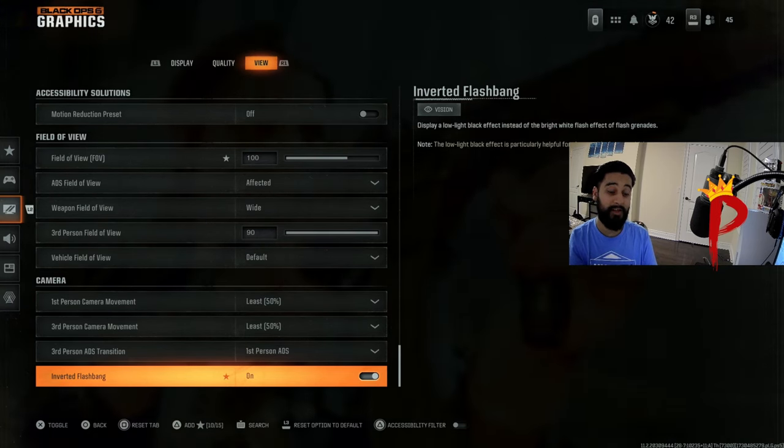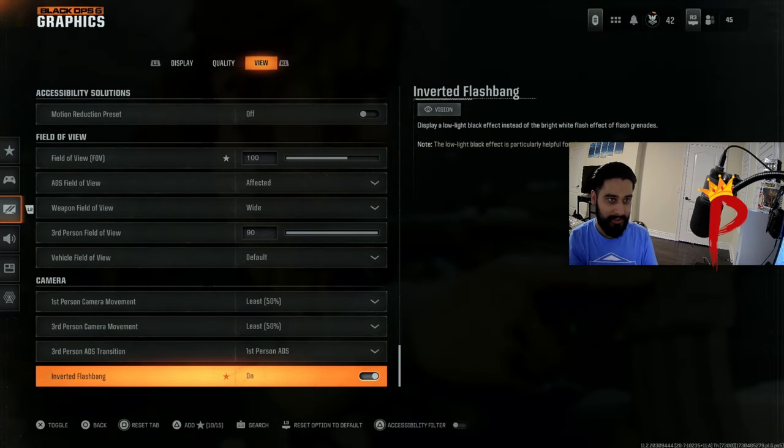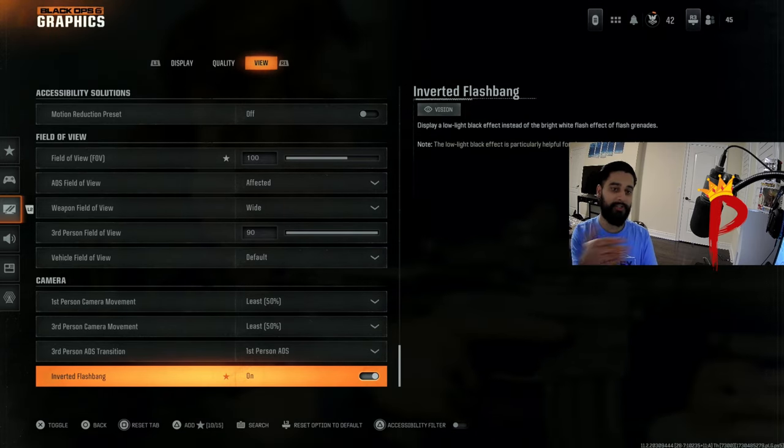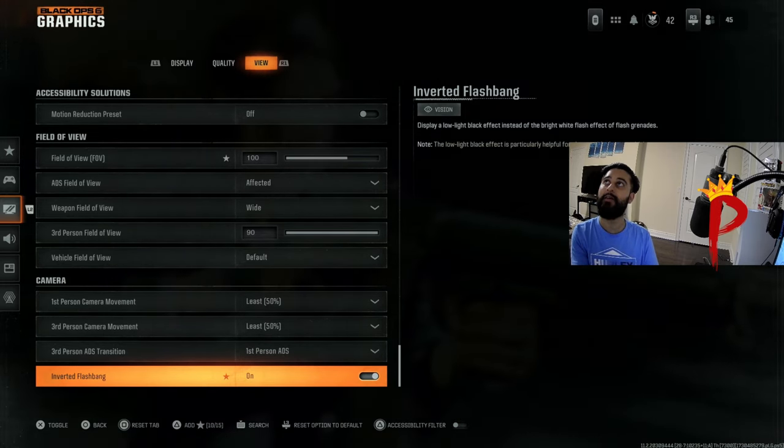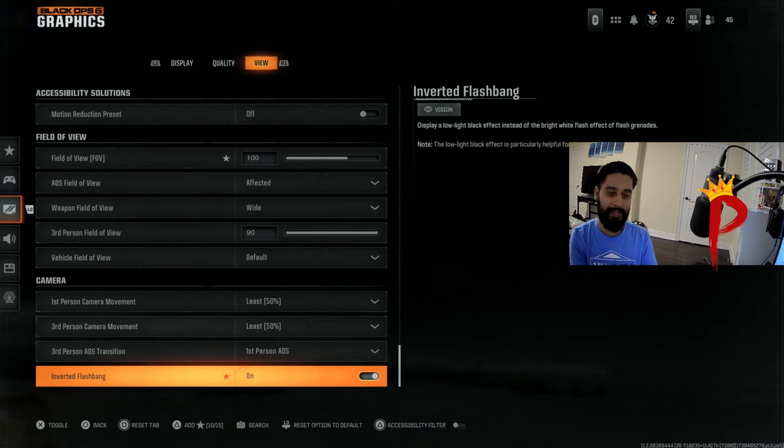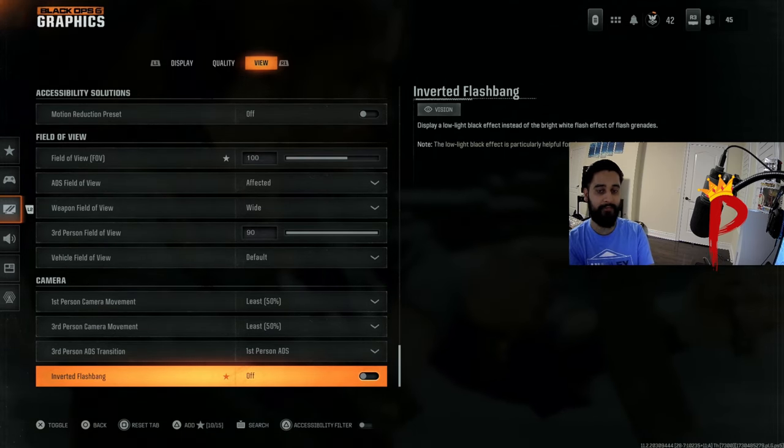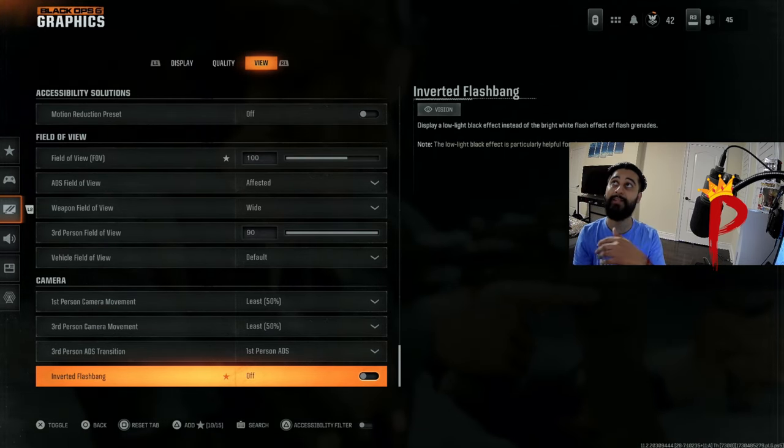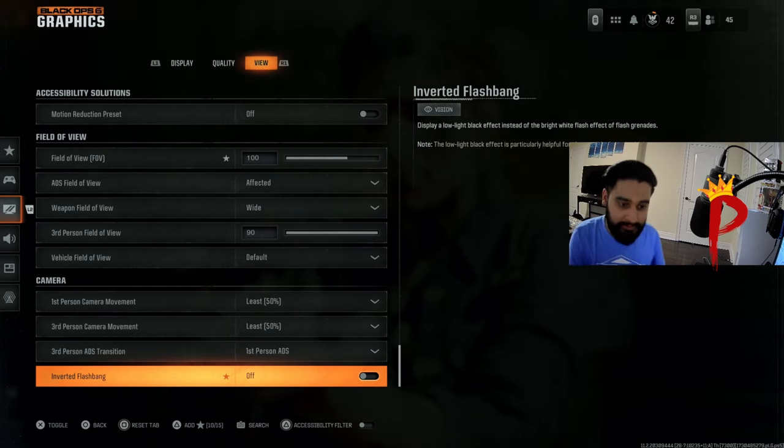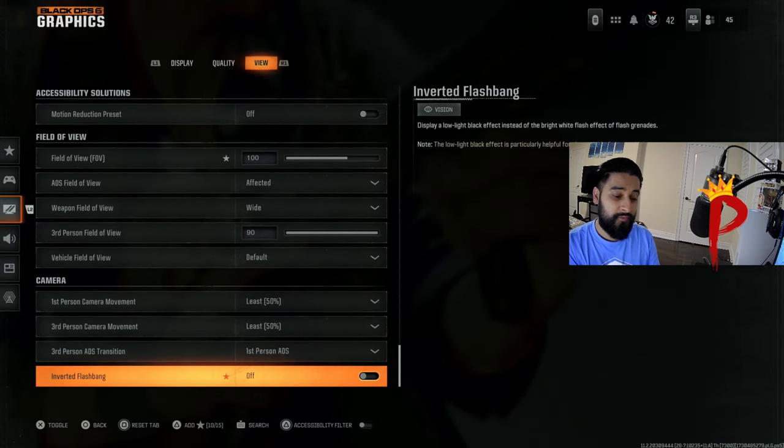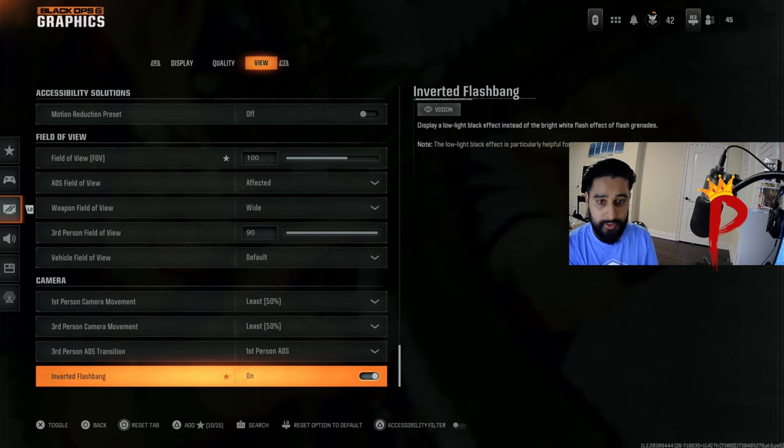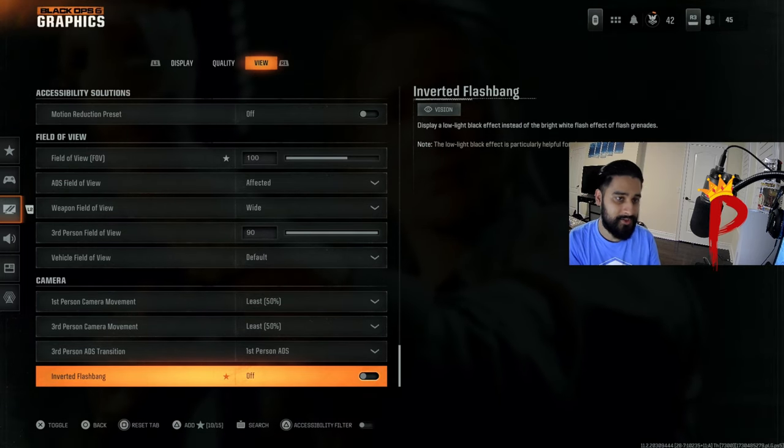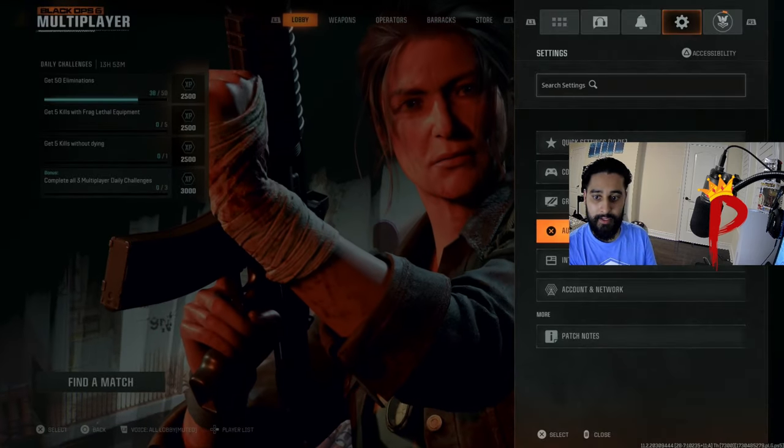You can turn this on if you want to just see a black screen. Sometimes when I have this on and I get flashed and I see a black screen, I'm just like the game's over. I think like the game's over, so I'm gonna leave it on default. We've been playing with this for 15 years. I've been getting flashbanged for 15 years. Inverted flash bang, I have it off. You can turn this on if you want to see a black screen instead of the white screen. I just have it off.